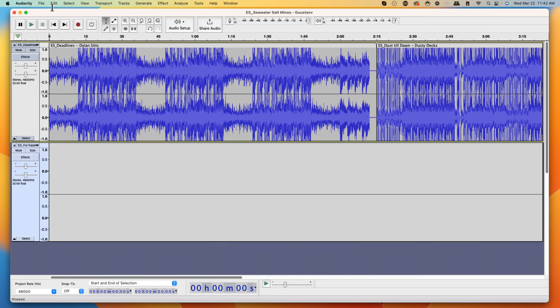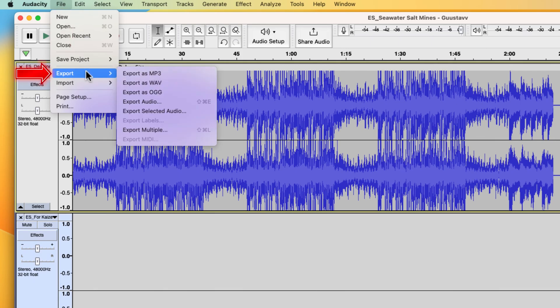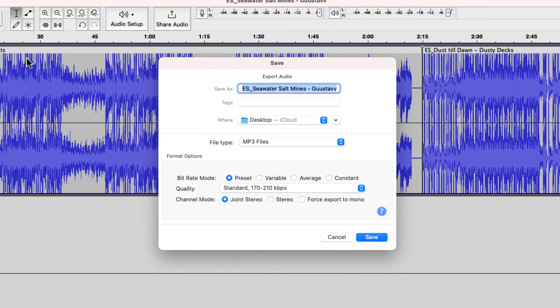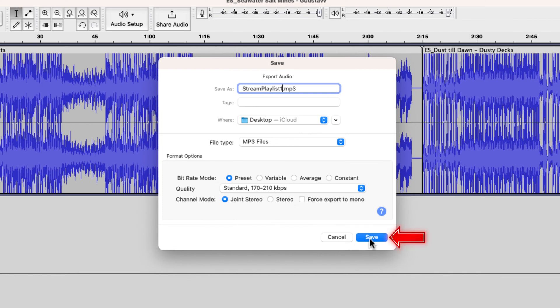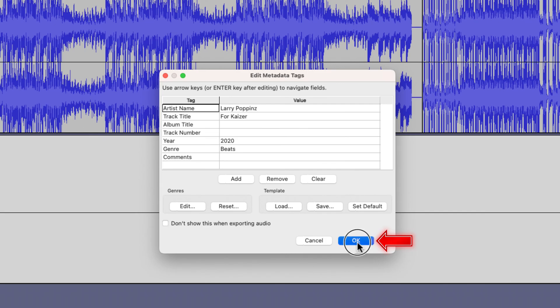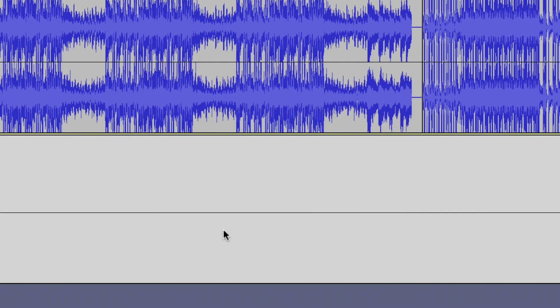Let's say that these are the songs that I want. I have my playlist ready to go. Now come to file, come to export and export as an MP3 file. We'll name this stream playlist one. I'll hit save, say okay. And now that's going to download all those songs into one file for us to be able to use inside of OBS.